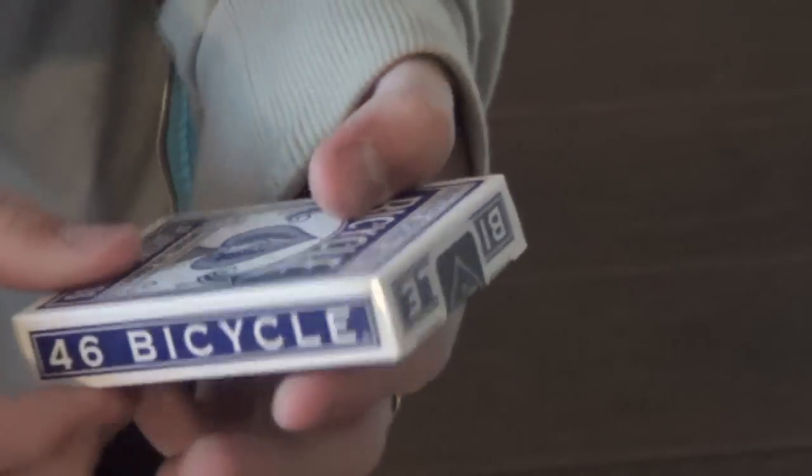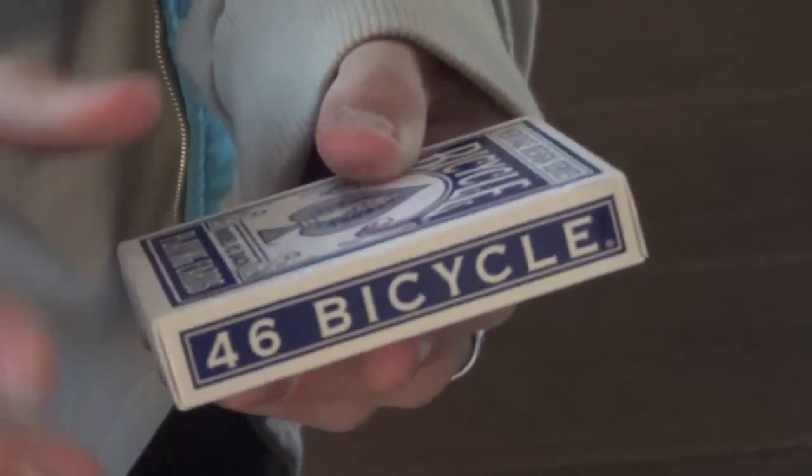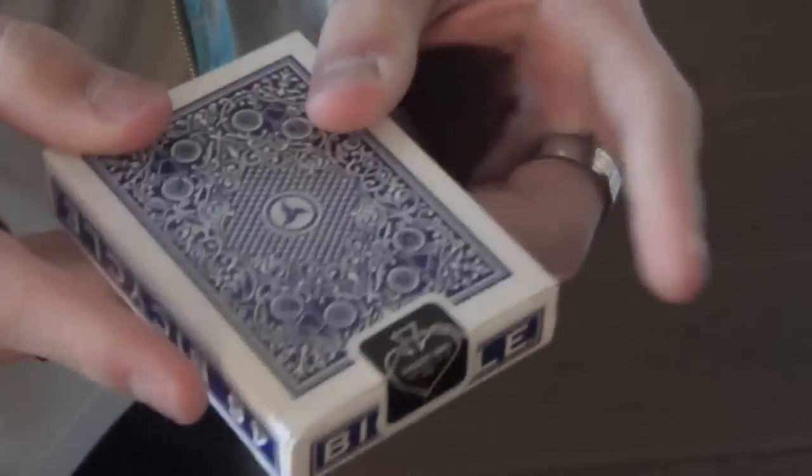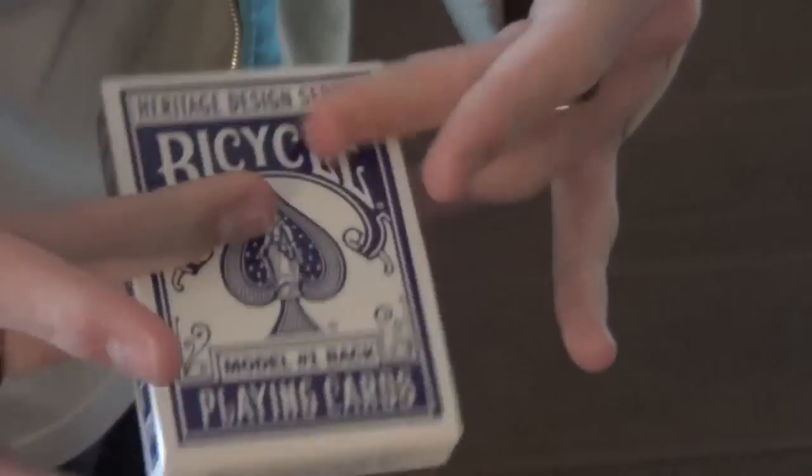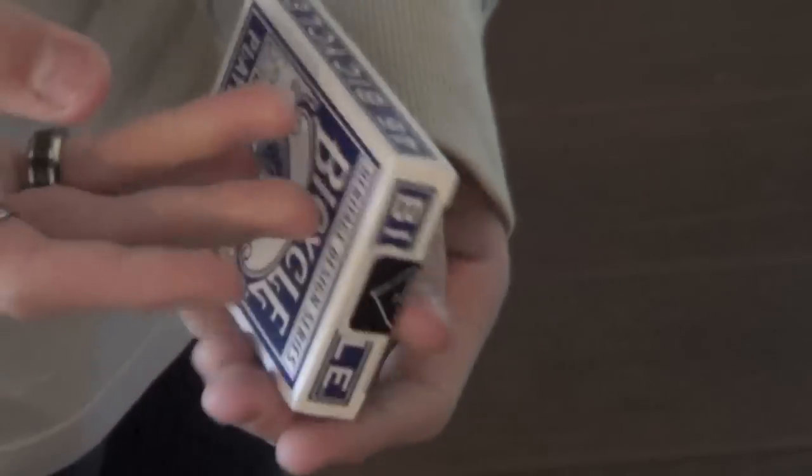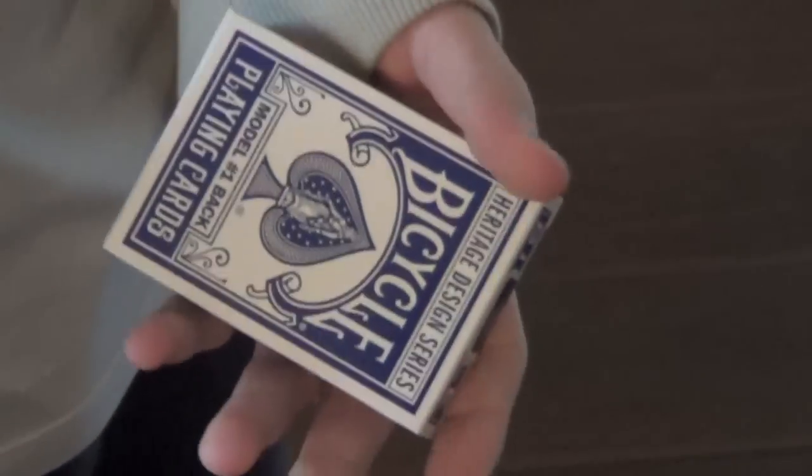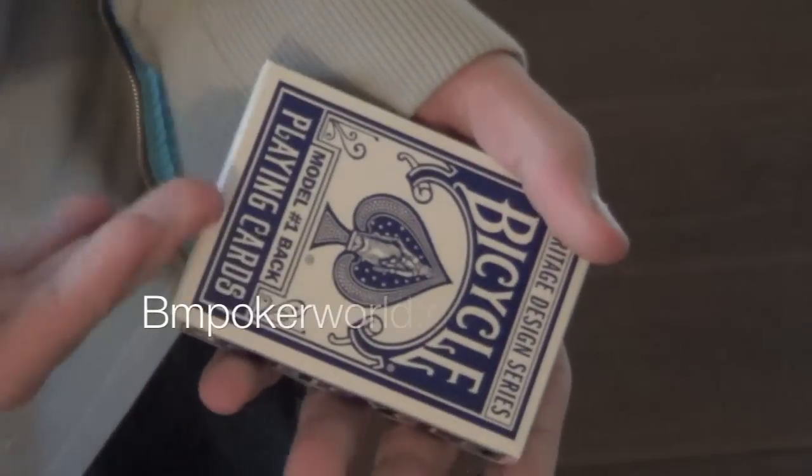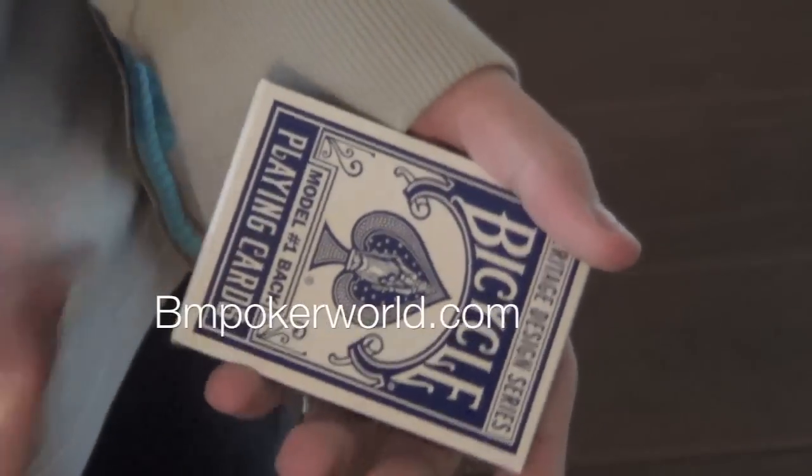Hey guys, Reviews for Decks here and this is my review of the Bicycle Heritage series. This is a very nice series of decks that you can get at BM Pokerworld and link in the description.